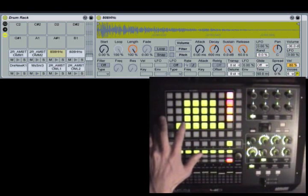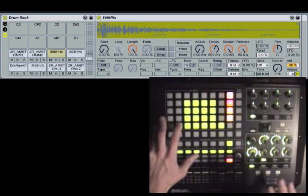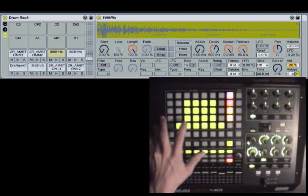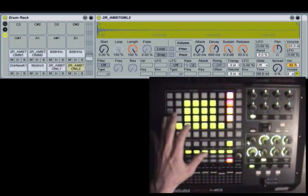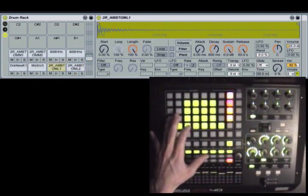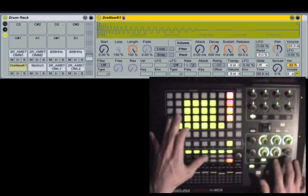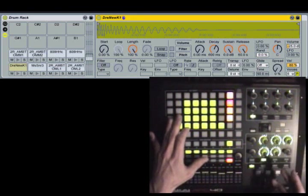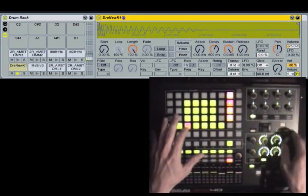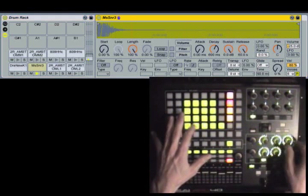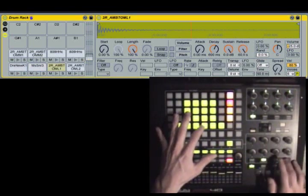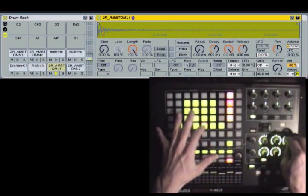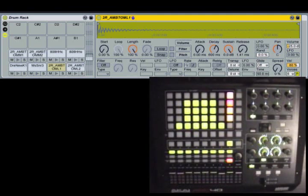The other cool thing about having this inside the APC is that you can use the APC's other functions in conjunction with it. So for example, I have the drum rack set up to auto-select each drum, so as I'm hitting it, it comes up on the screen. So now what I can do is I can use the device controls here to go through and edit each one of my drums. So a basic feature, but very useful.